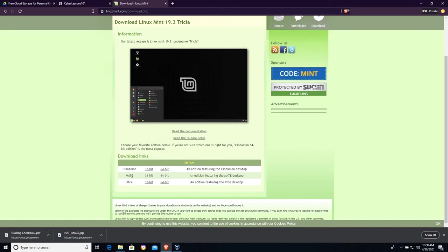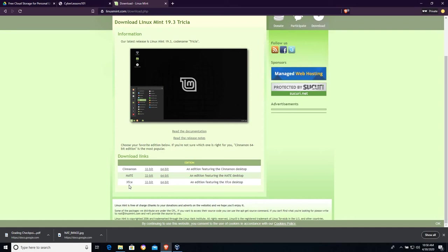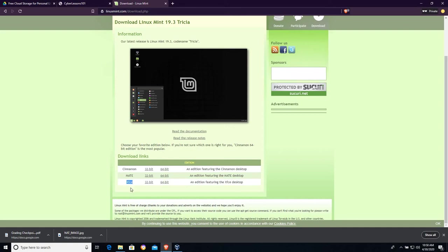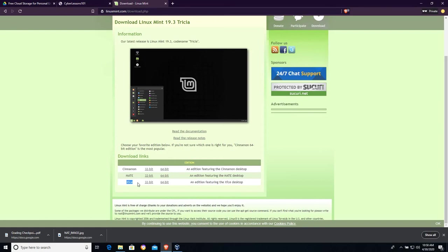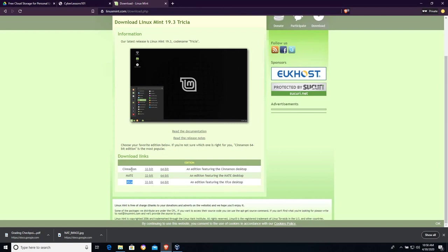We have several different versions here. We have Cinnamon, we have Mate, we have XFCE. If you're on an older computer, the XFCE version is lightweight and it'll work. I'm actually probably going to choose that here for this lesson. Mate and Cinnamon just feature different desktops. They're very similar. They offer the same functionality.